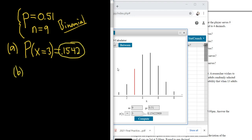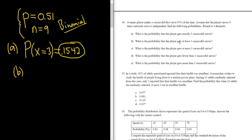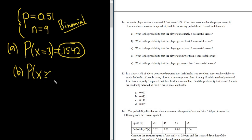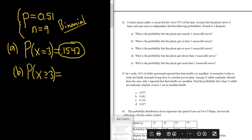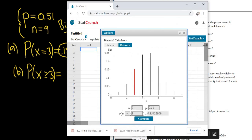Part B: What is the probability that the player gets at least three successful serves? We want the probability that X is at least three. The symbol for 'at least' is greater than or equal to, because it means three or more. So we want X greater than or equal to three.